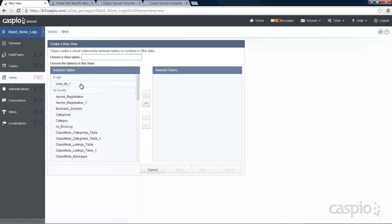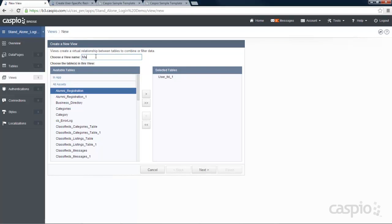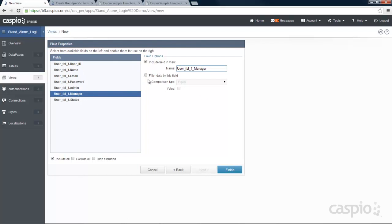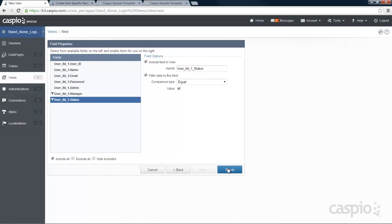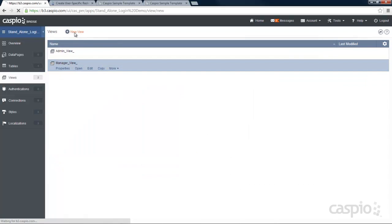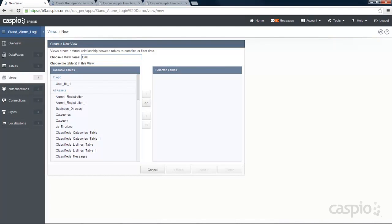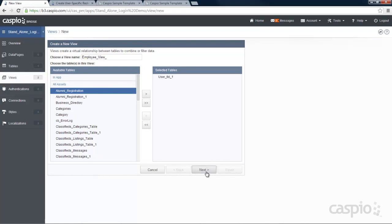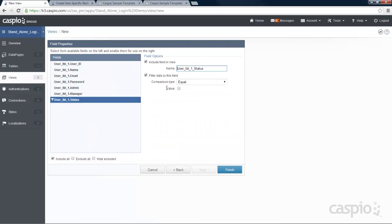Let's create our manager view based on the same table. We need to filter based on the manager checkbox and also based on status. Last but not least, let's create our employee view based on the user table. We're going to filter based on just the status checkbox. If you recall from the table, we didn't have an employee checkbox — employees are filtered based on whether they're active or inactive. When you're done, click finish.